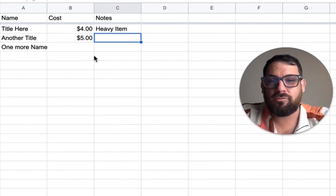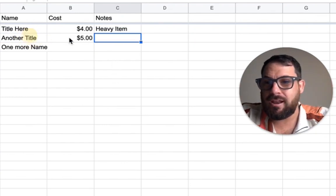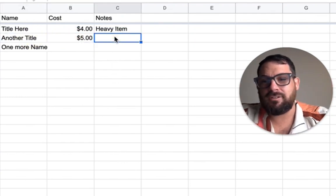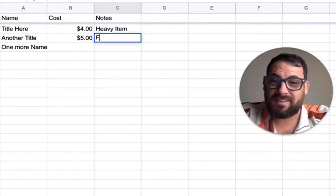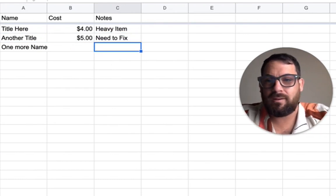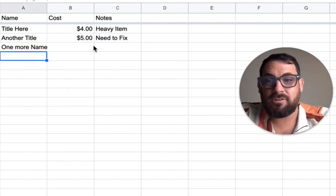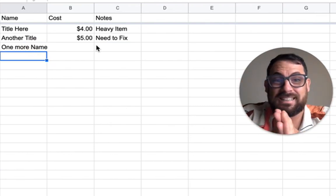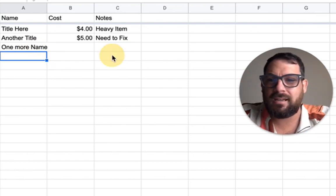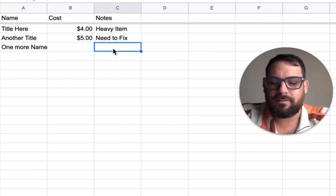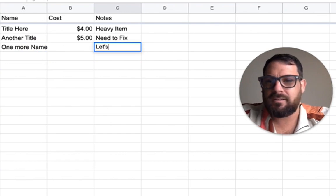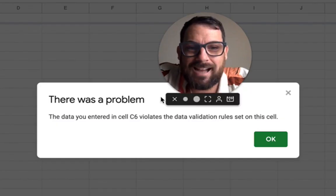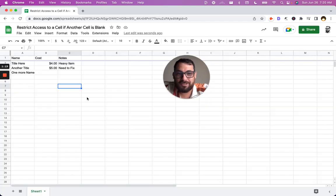Great, that works. Awesome. And you have another name of something, you have another cost, and then you say, hey, we need to fix this. Great, works great. Let's say you have a name and you don't have a cost and you're like, we definitely need a cost before we put in any notes. So watch what happens here. Let's put in some notes. Cannot do it.